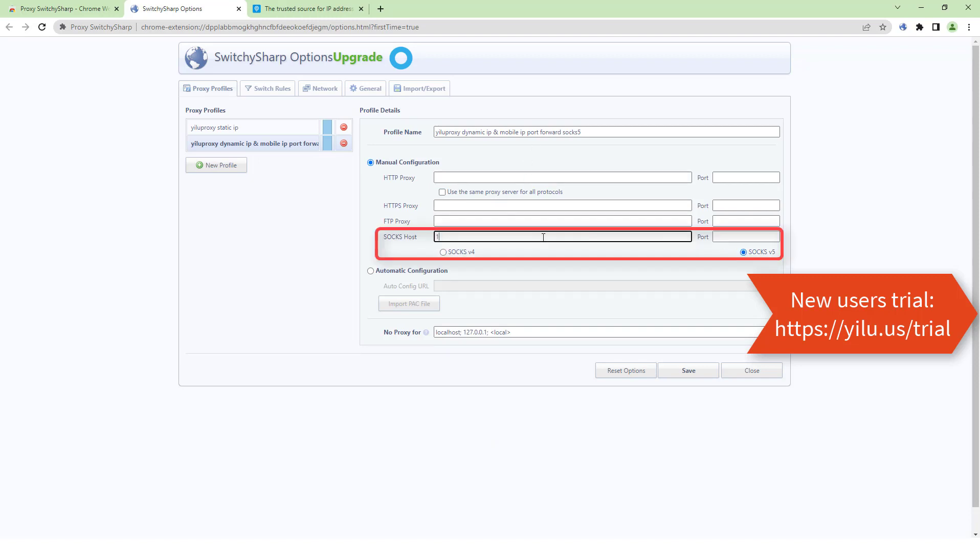Select SOCKS5 protocol and enter 127.0.0.1 and port 5501. Save.